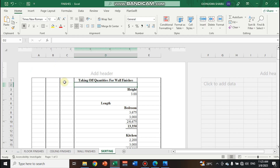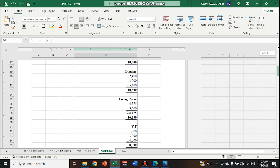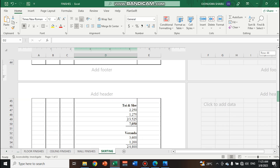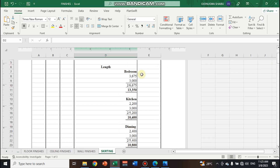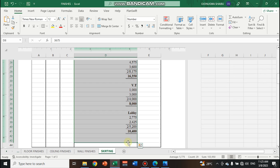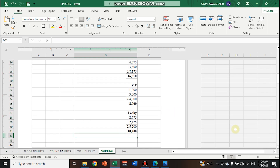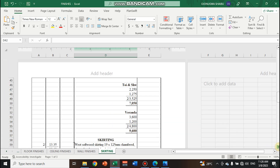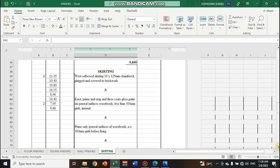Hello guys, welcome back to the Quantity Surveying Academy. This video is the second part of how to take off quantities for wall finishes. In the previous video I explained how to take off quantities for finishes and decoration to the walls, but what I was yet to cover was how to take off quantities for skirting. In this video I'm going to be showing us all that. For the sake of time I'm not going to go through the length calculations again — you can check that in the first video on wall finishes, linked above. So this is Part 2 of wall finishes and I'm going straight to the skirting now.